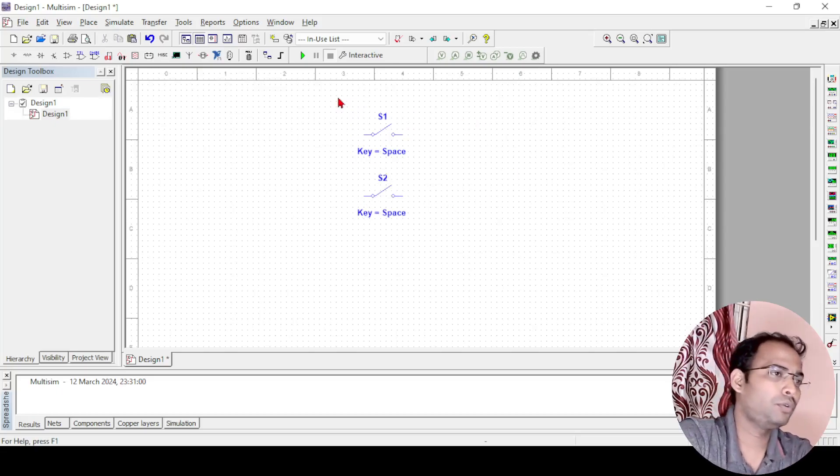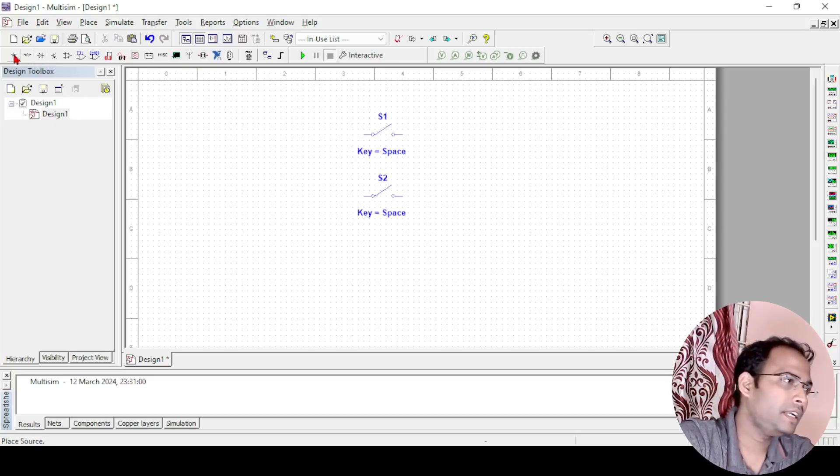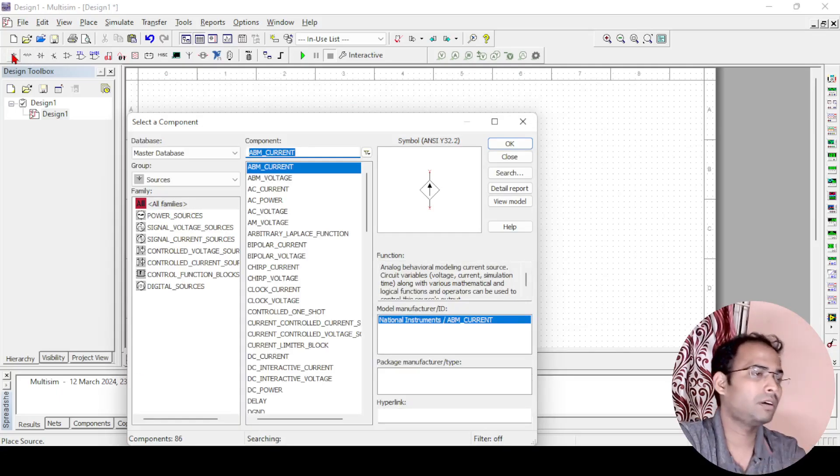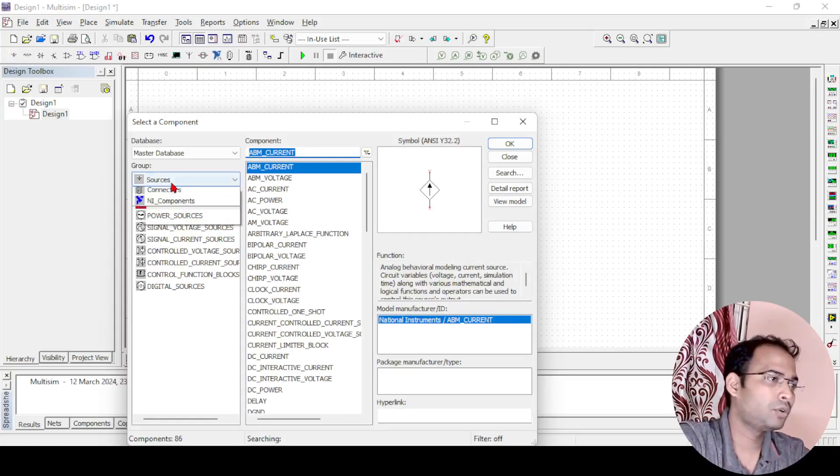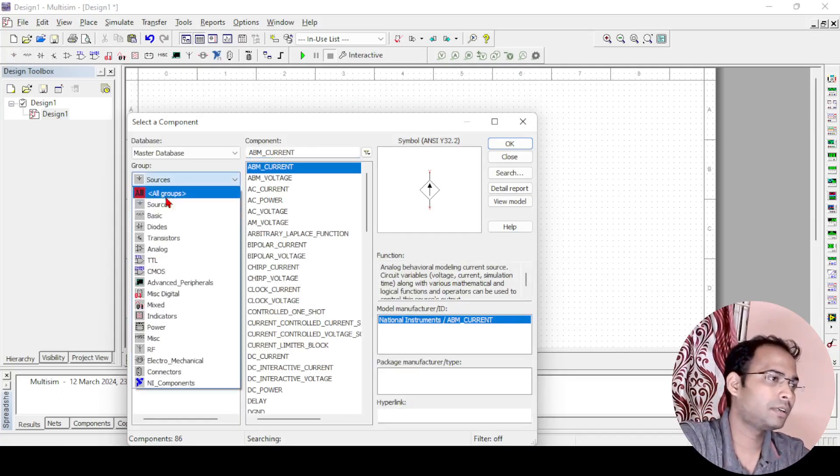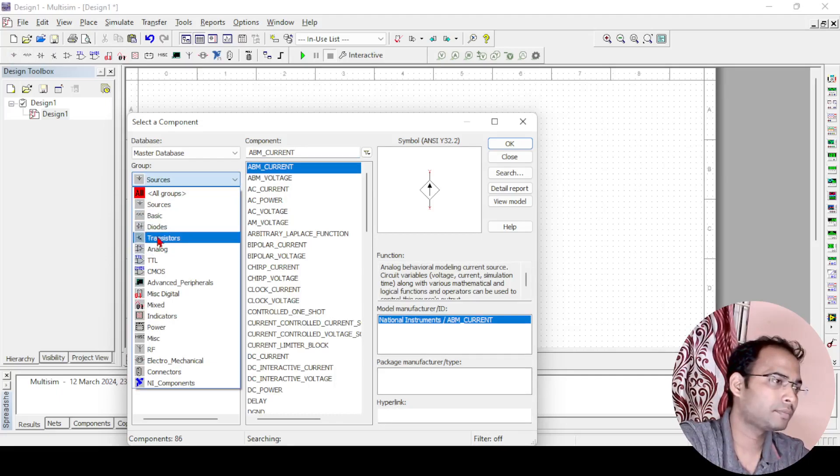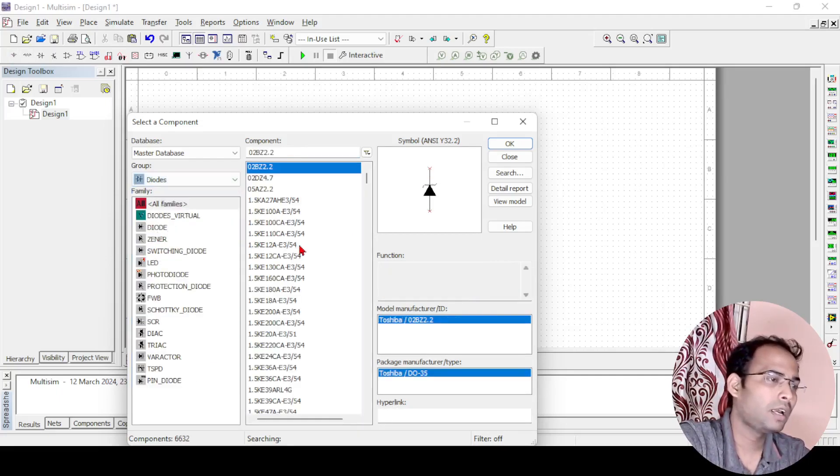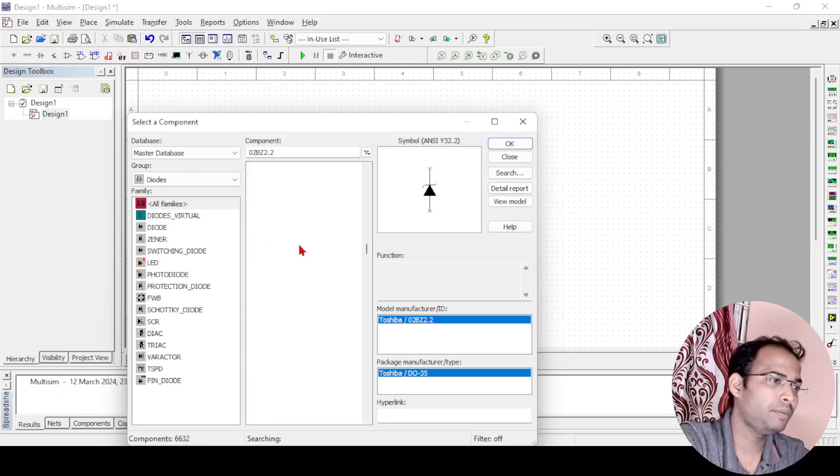In the output we need an LED to see whether it is working or not. For that we will go to diodes or TTL. You need to go to diode and from here we can find that LED will be there.